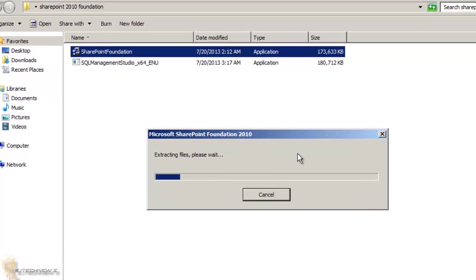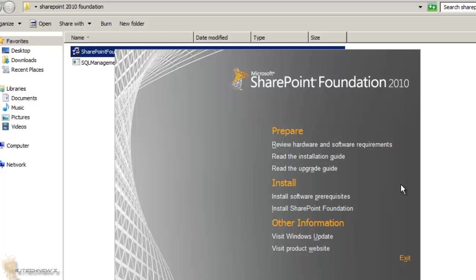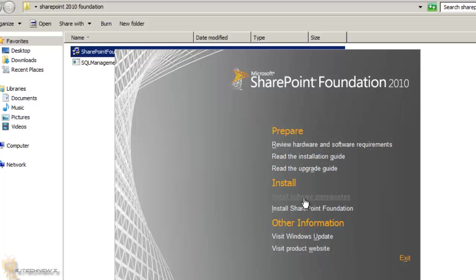Double-click the executable and let it do its thing — it's extracting the files. Once extraction is done you get a SharePoint Foundation 2010 dialog box with a Prepare section, Install section, and other information. The two I want to focus on are: Install Software Prerequisites, and Install SharePoint Foundation.